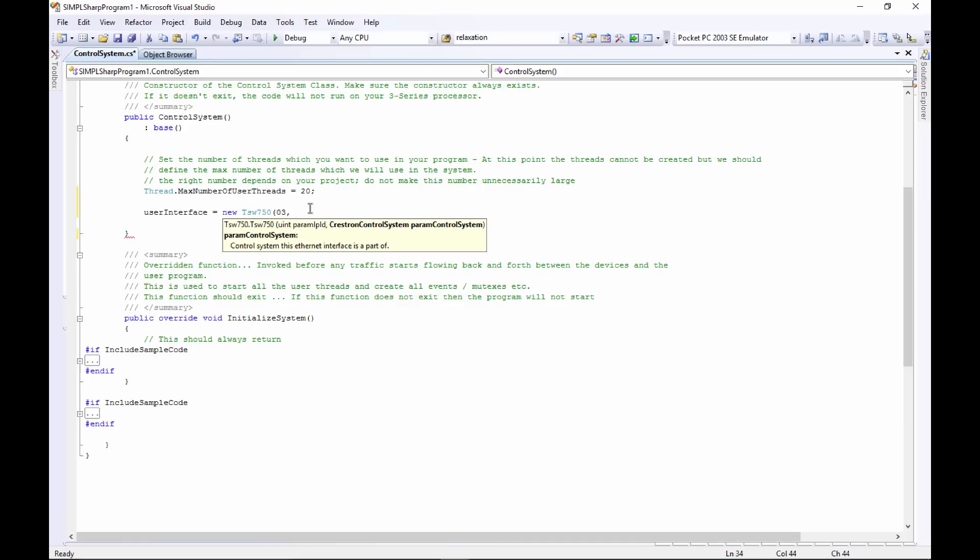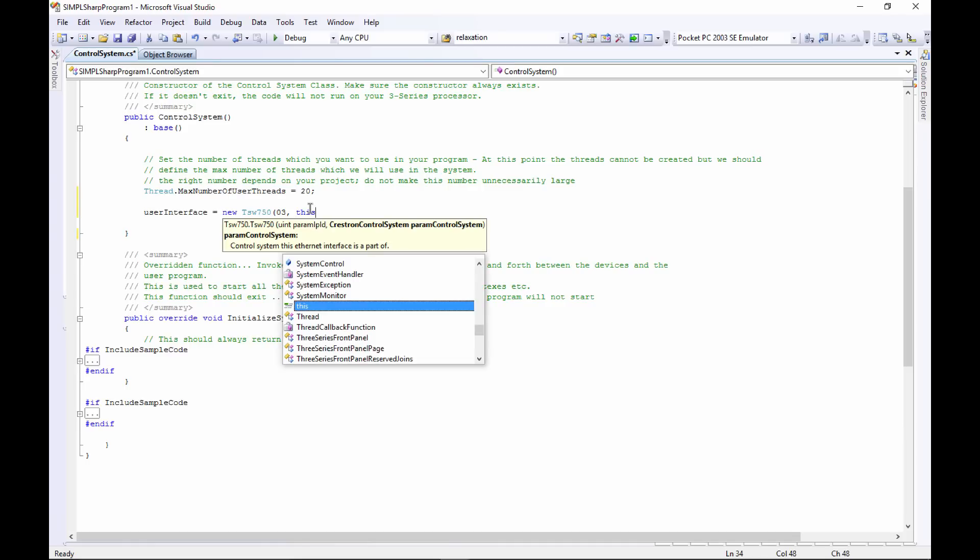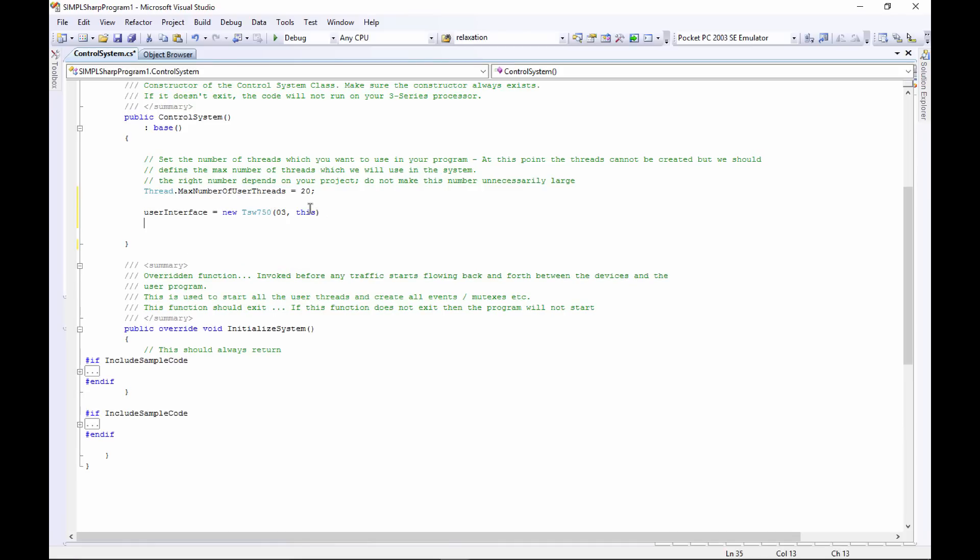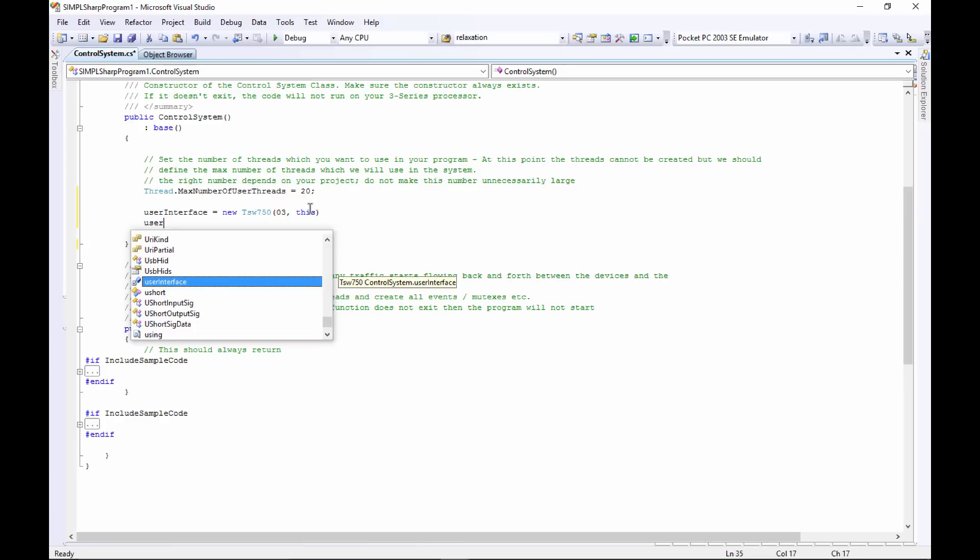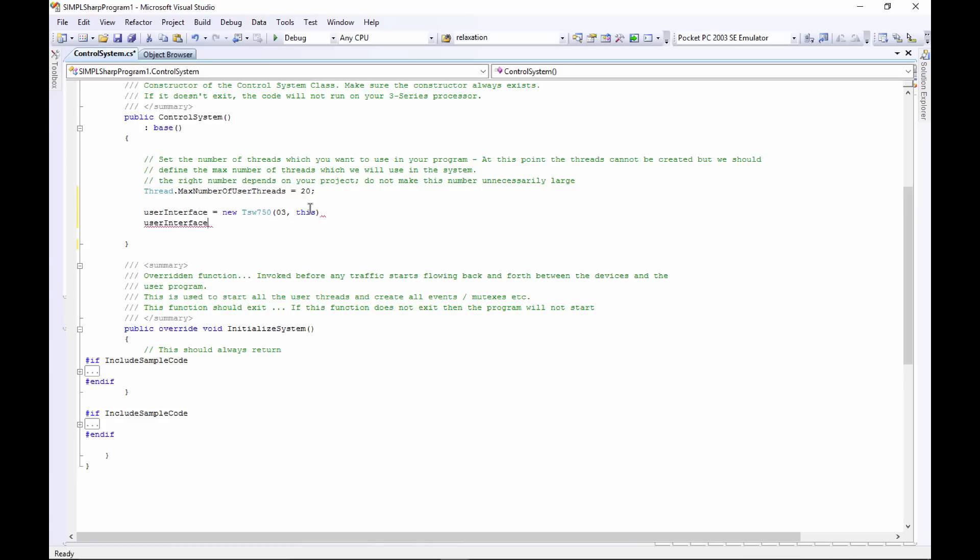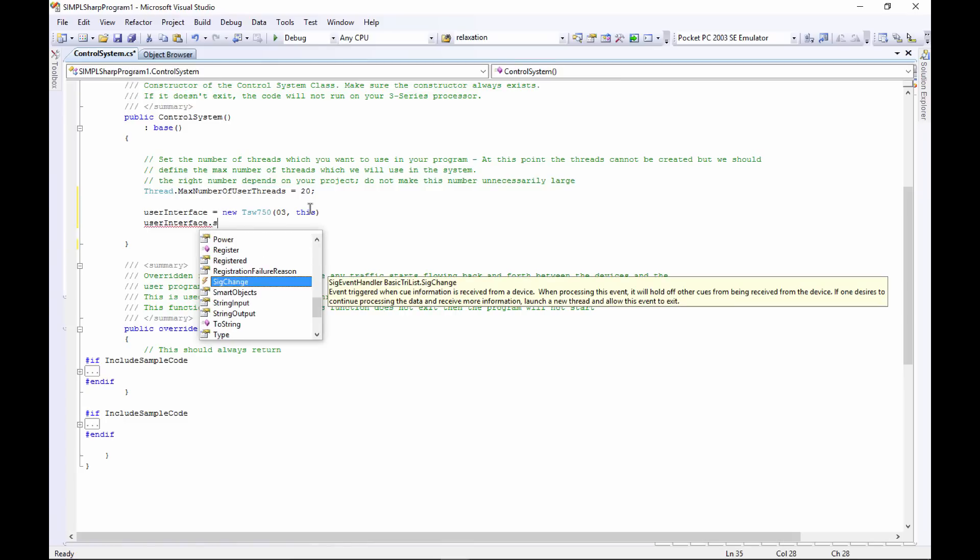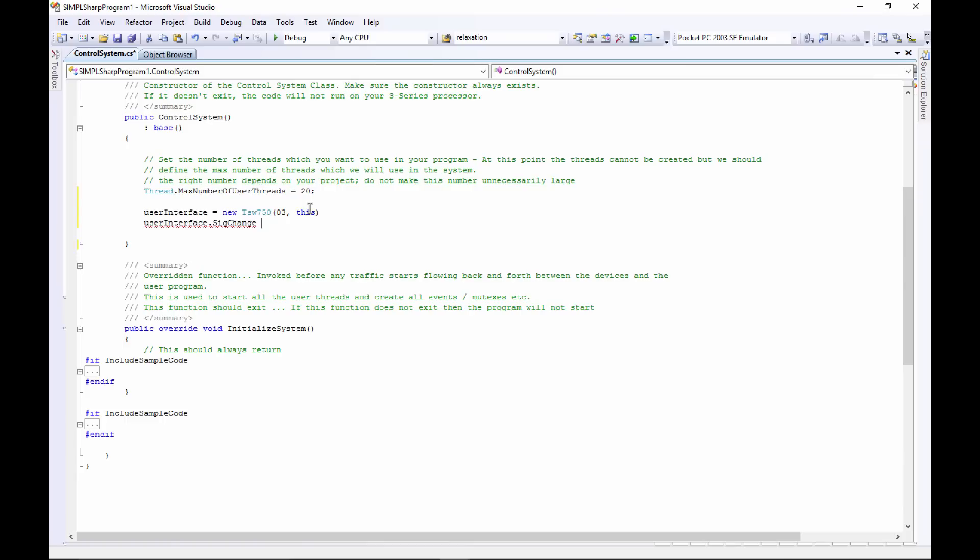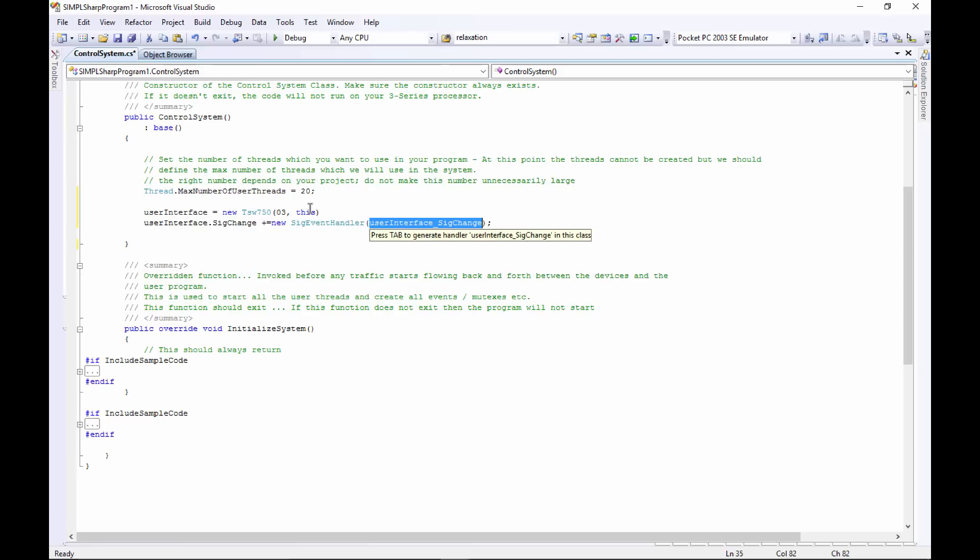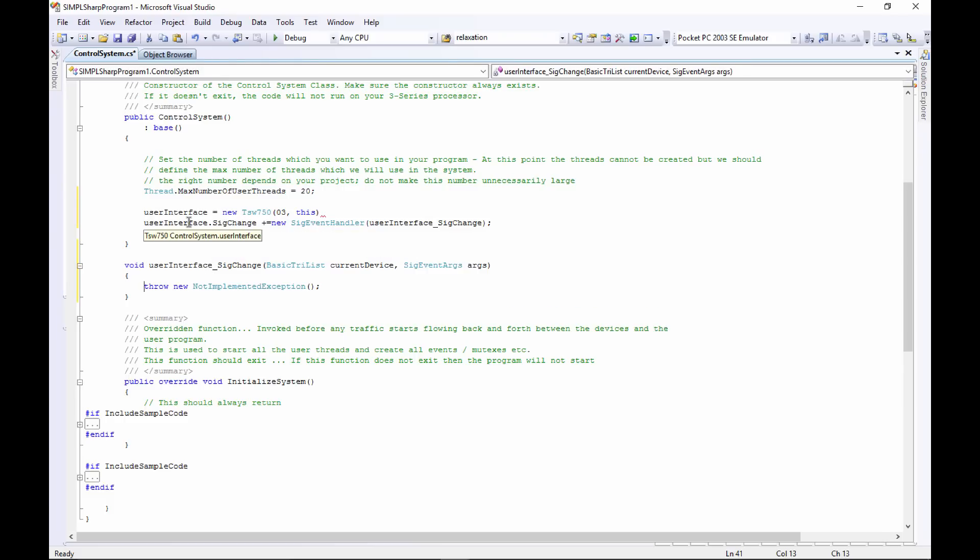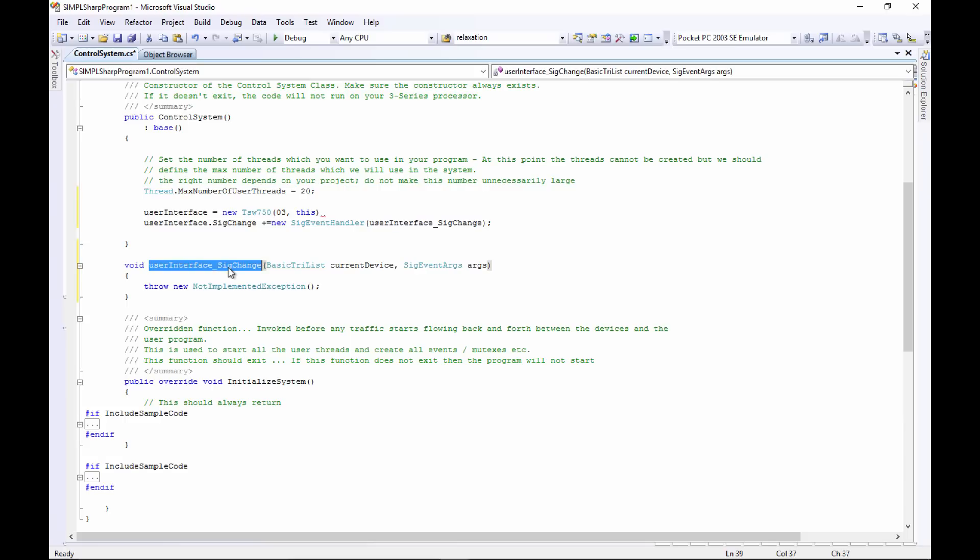Now we're going to want to know whenever something happens on that user interface, so we'll need to register an event handler. We'll do that by saying userInterface.SigChange, then you've got to use the plus equals, and then magically this will pop up here and tell you what you need. Press tab to insert that. So we've got our new signal event handler, and then we can press tab again and we magically get a new function here for us. We'll come back to that in a minute, but for now whenever a signal change happens on our user interface we have an event handler that will call this function which is right here.